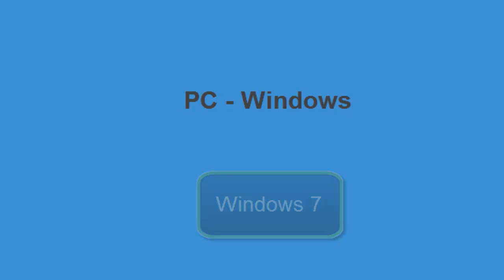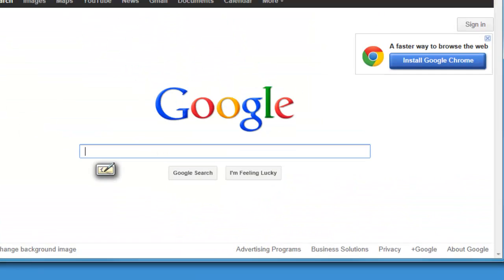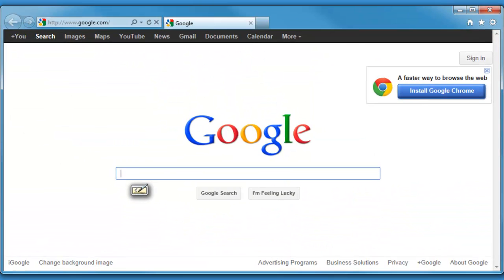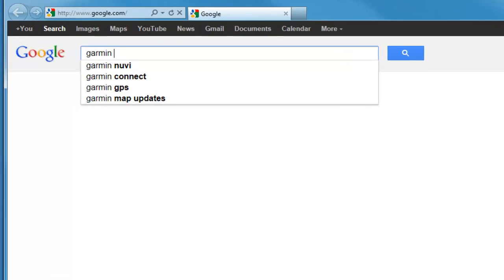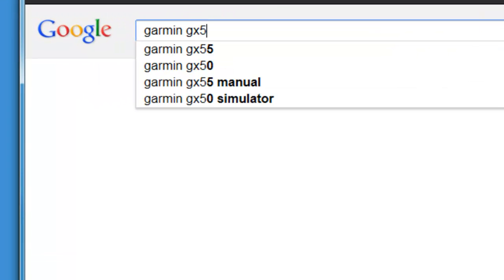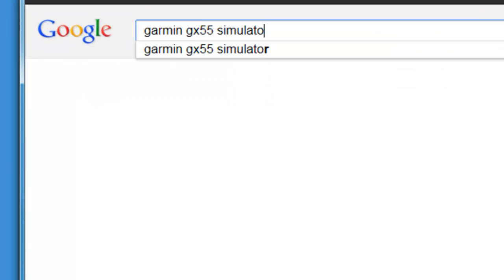If you have not already downloaded the software, bring up a Google page and type in Garmin GX55 simulator.